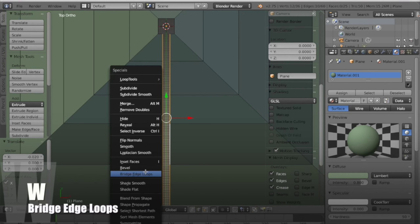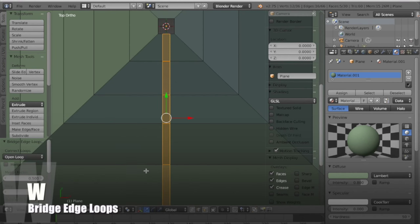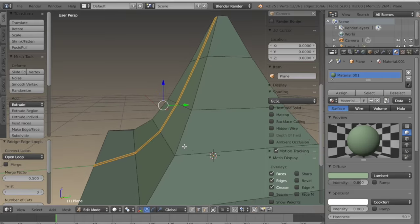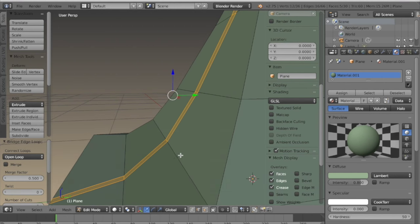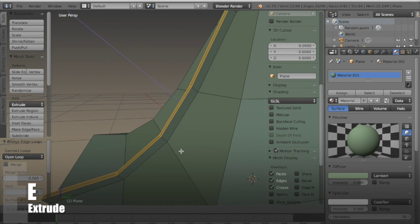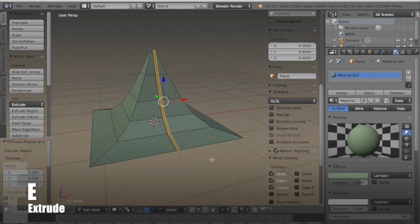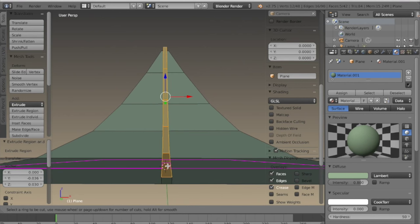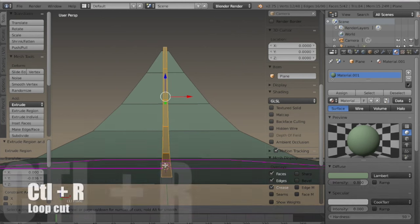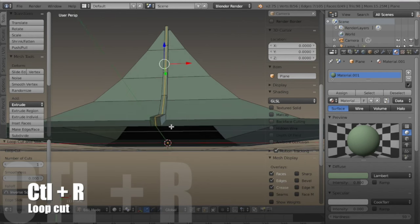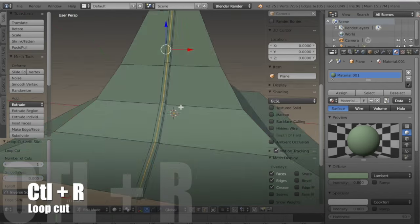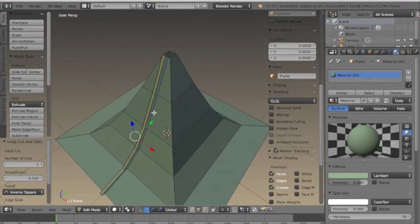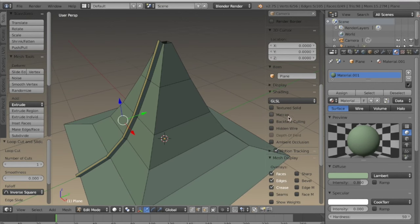With those two edge loops selected I'm going to hit W and then bridge edge loops, and then extrude those faces out. I want these to be a little more rounded at the top, so I'm going to add a loop cut up the middle with CTRL-R, then deselect the edges at the top and the bottom.